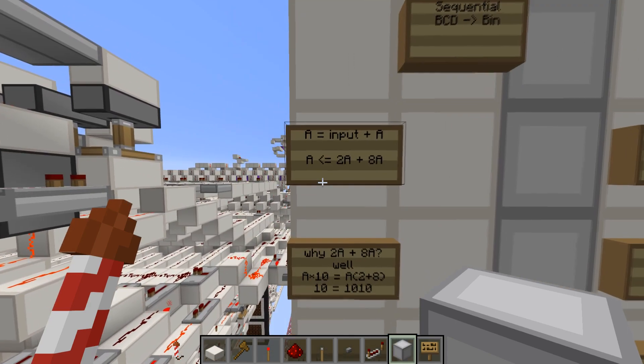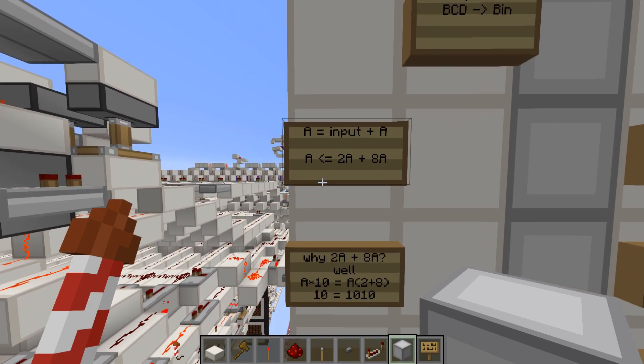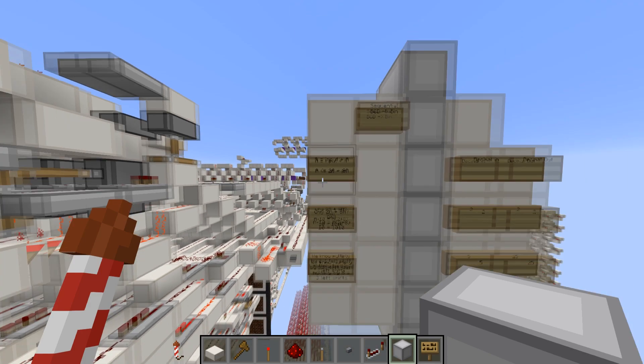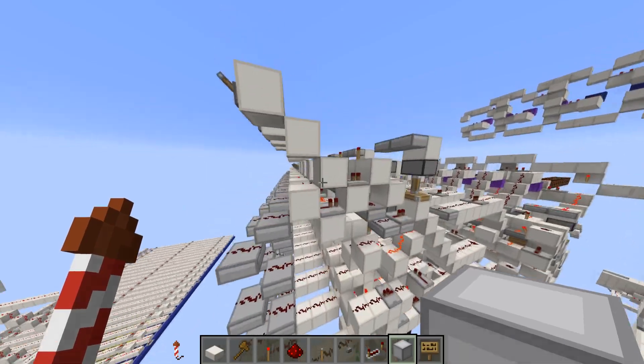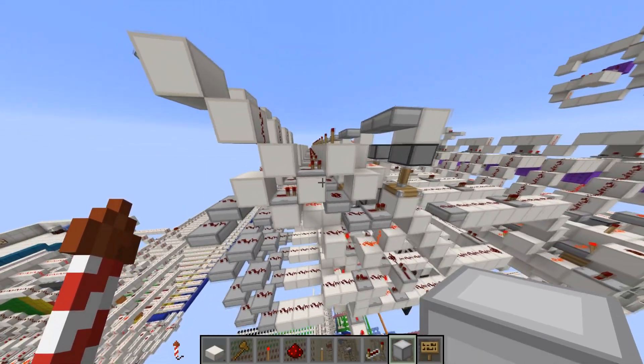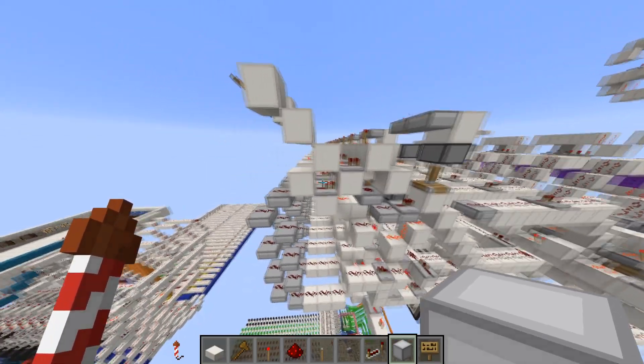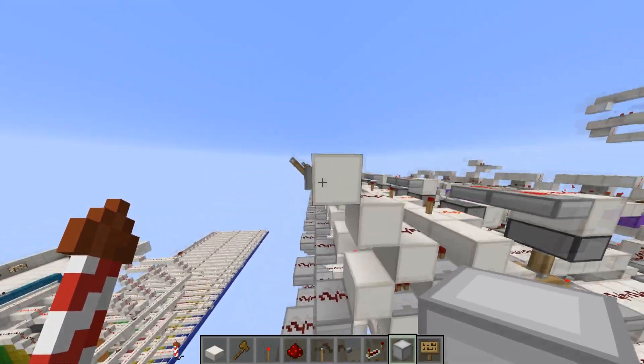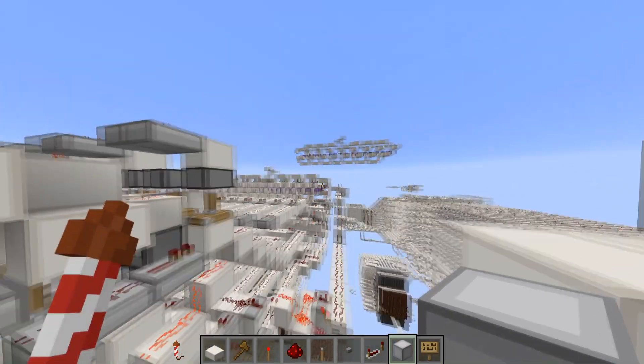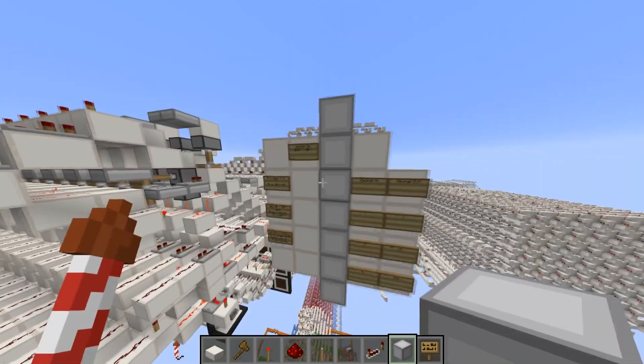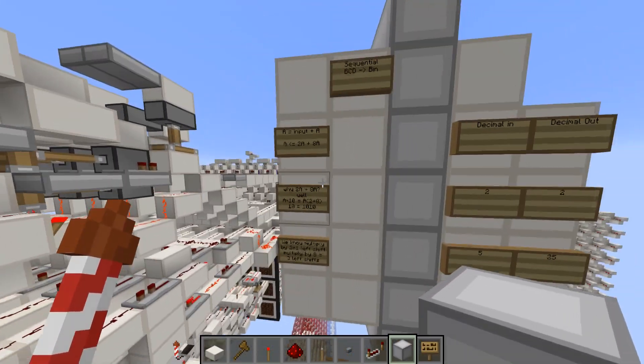So basically the algorithm goes, you get a register and that's going to equal your BCD input plus that register again. So just like this. You get your BCD input coming into an adder, and that goes through. And you save that.